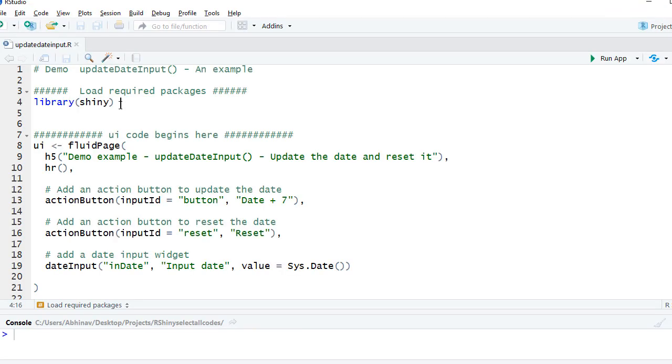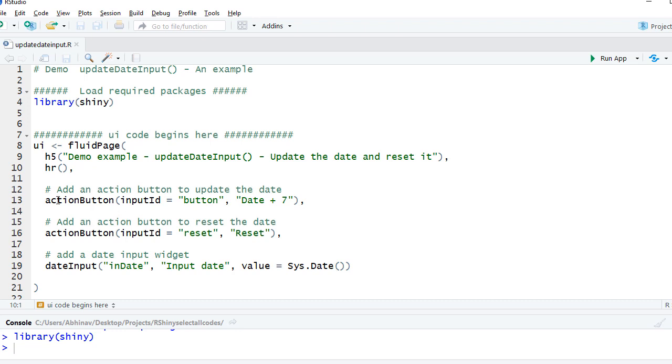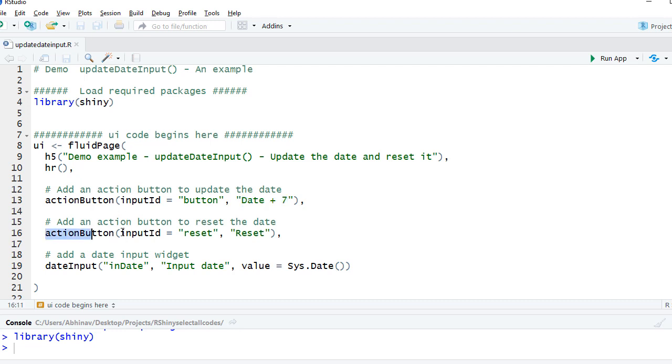We are in RStudio and we'll begin with loading the shiny package. In the UI section we have some headings and then we've got an action button with inputID button, and this is to add 7 days to our date. And we've got another action button, this is our reset button with inputID reset.